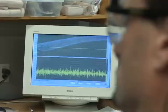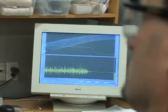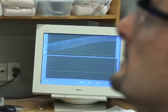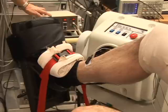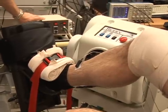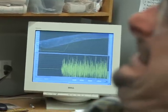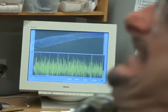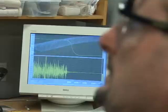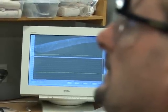Now we're going to get Dave to relax, and then we're going to count down and do a maximal voluntary contraction. 3, 2, 1 — go! That was Dave's maximal contraction.